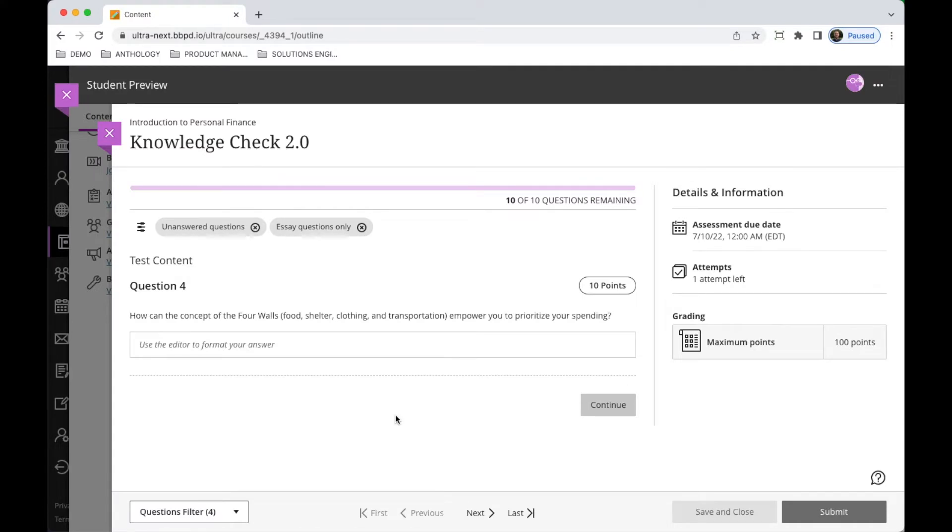Hi, this is Jake Webb with Anthology's product management team and in this video I'm going to talk about an update that we've made to the filtering options for students when they're taking tests.